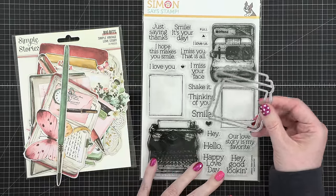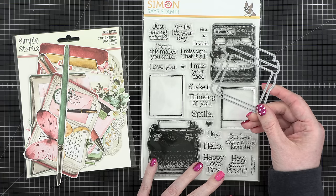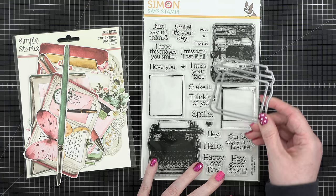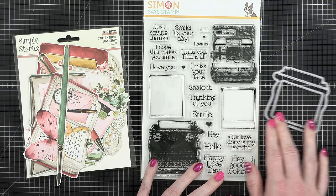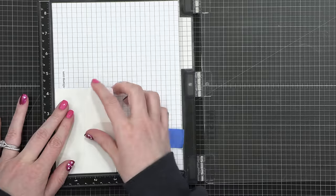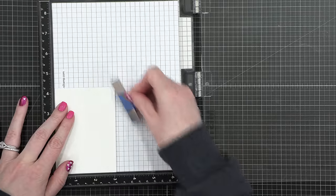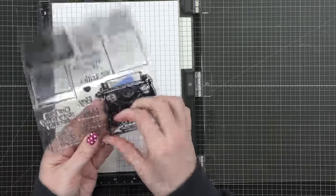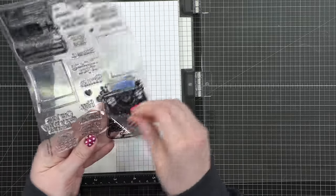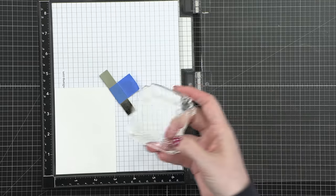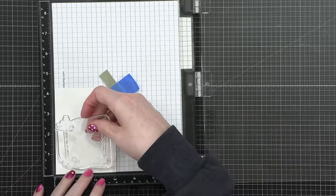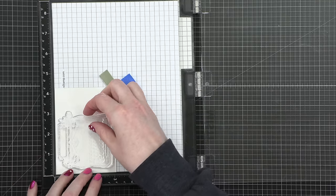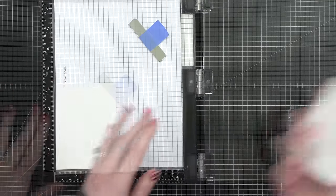You get those die cuts and little elements in the card kit as well, but I'm not going to be using those today. I am going to be using the coordinating dies that come in the card kit. Now, in the card kit, you only get the dies for the typewriter, but there are dies for the camera as well. For this card, I'm just going to be using the typewriter though, so it works out. I can use those dies.